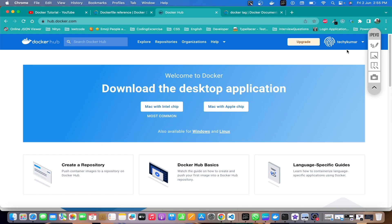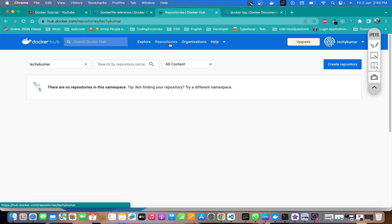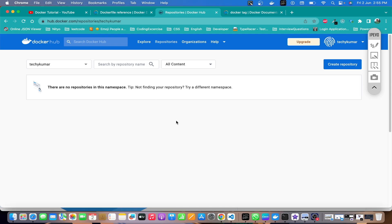So for me the namespace is tekikumar. Under repositories there are no repositories posted yet. There are two ways to push repositories: one is to create a repository from the website and then follow the process to push images; the other is to go to your command line and push images by specifying the repository name — if that repository doesn't exist on Docker Hub, it will be created for you.